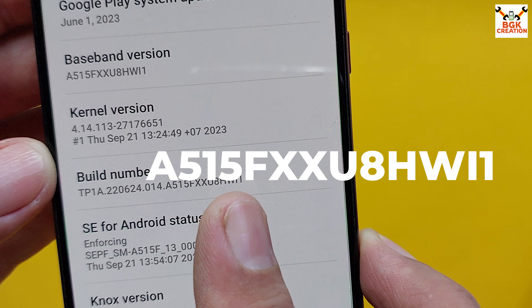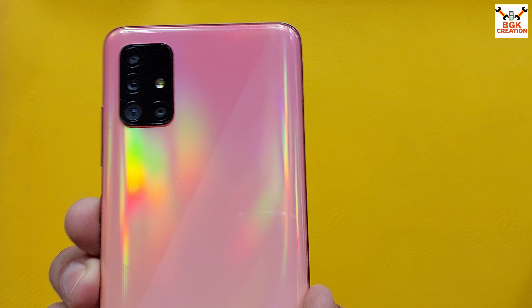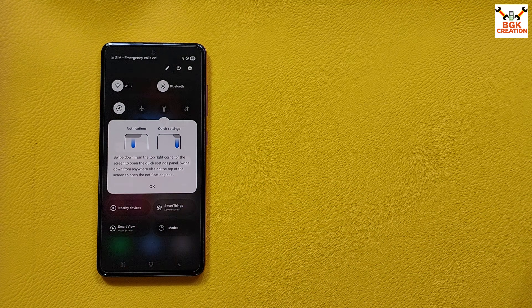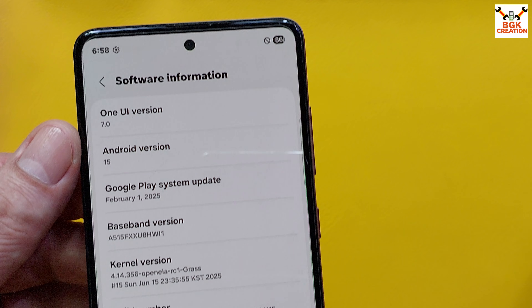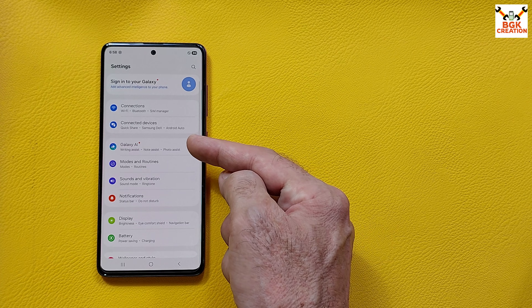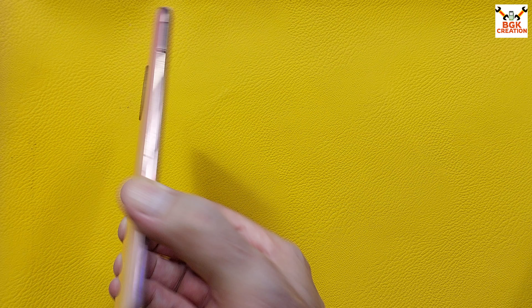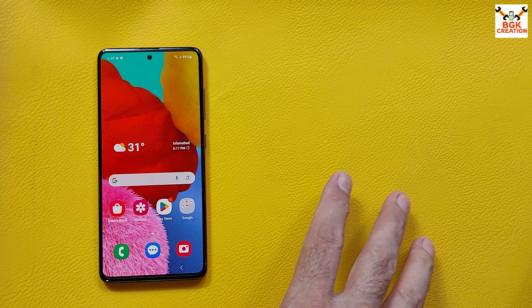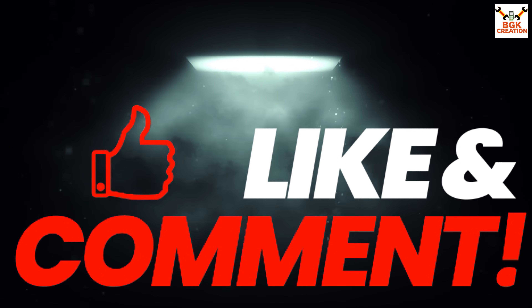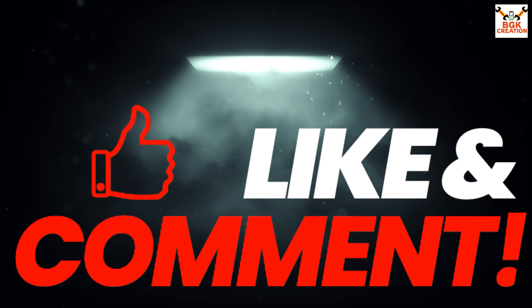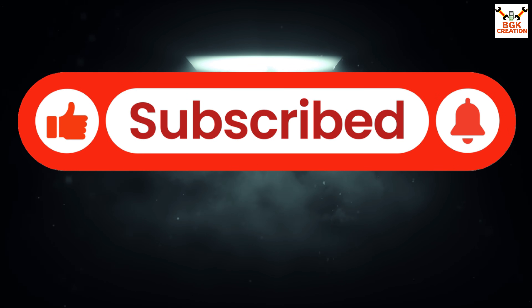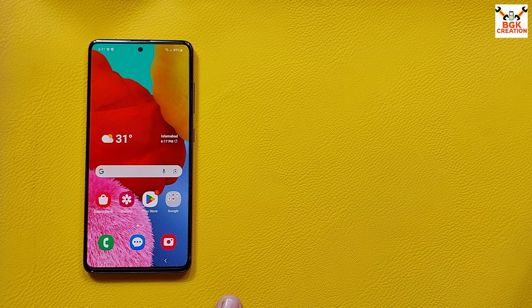Those who have the Galaxy A51 4G and want to flash the custom portrait ROM — One UI 7 with Galaxy AI features — watch the further video. If you are getting help from my videos, do not forget to like the video, subscribe to the channel, and tap the bell icon and select all.